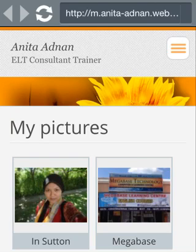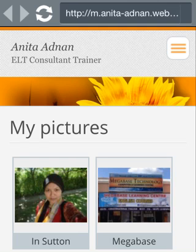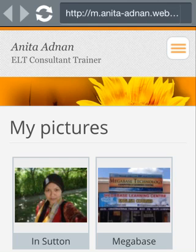Hi there everyone. This is Anita Adnan from megabaseacademy.com. Today in this tutorial, I'm just going to show you one of the ways for us to record on screen from our smartphones.